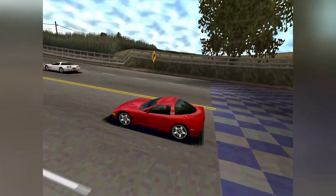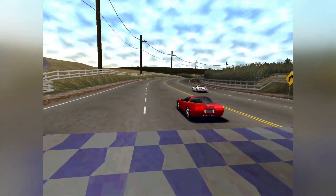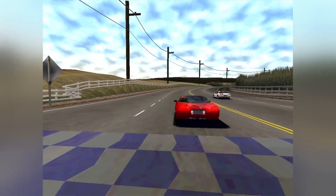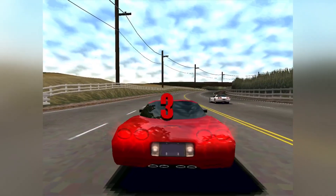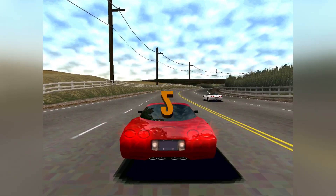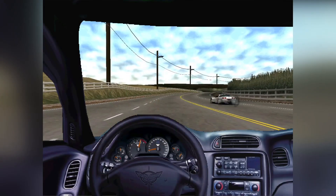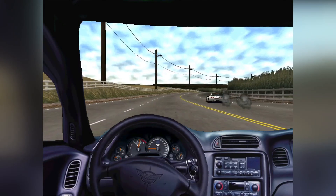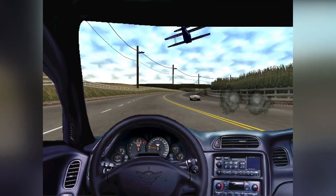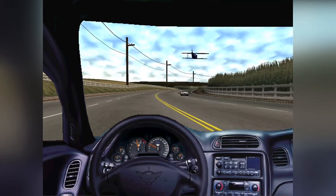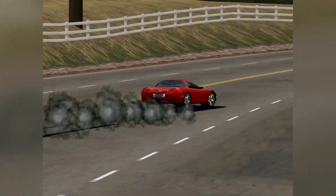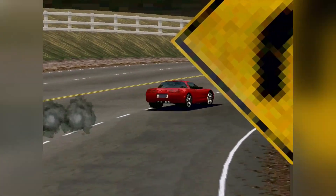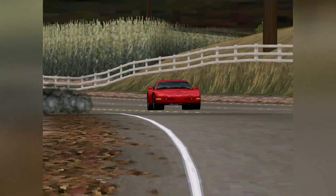Released all the way back in 1998 and still being an enjoyable game today is Need for Speed 3 Hot Pursuit. However, since there is no GOG, remake, or remastered version of the original game, running it today might pose some challenges — not only on modern versions of Windows, but also on Linux.